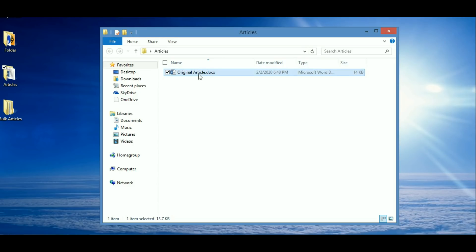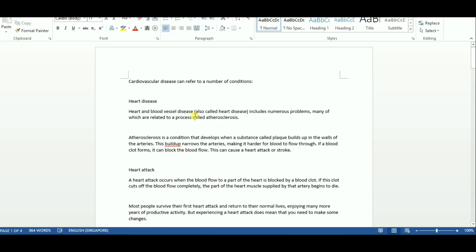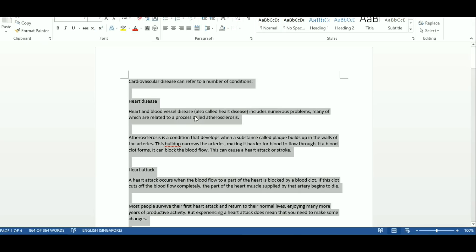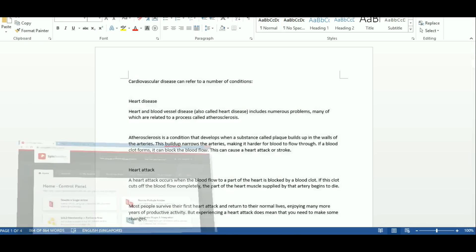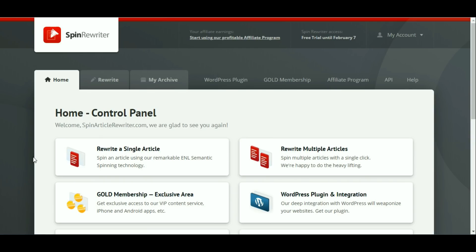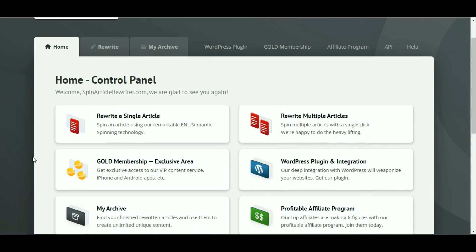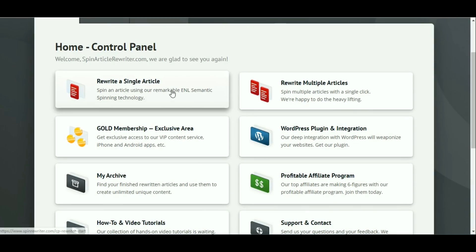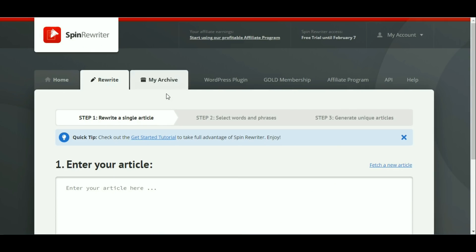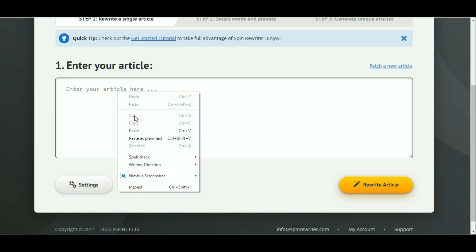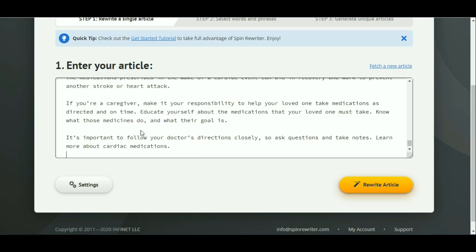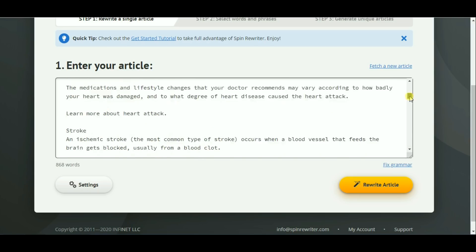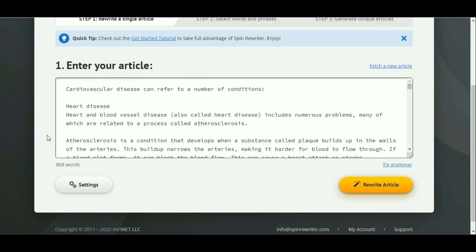Hello everyone, I'm going to show you how to use Spin Rewriter. First, we copy our original article. We will use 'Rewrite Single Article', so this is in Spin Rewriter — Rewrite Single Article — we paste the article.